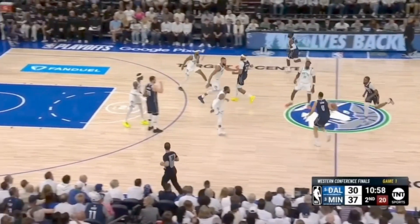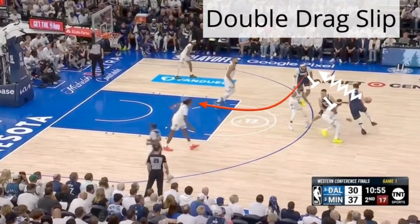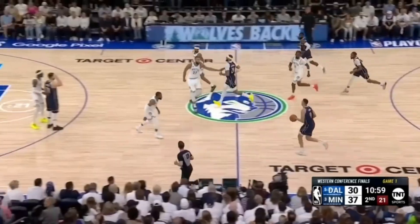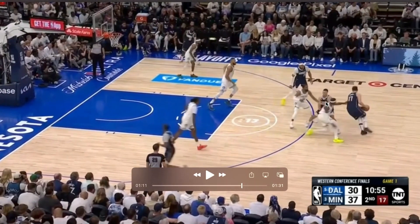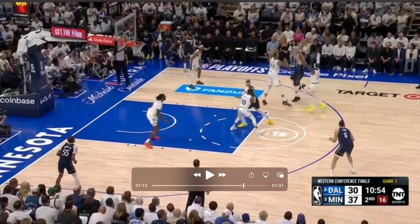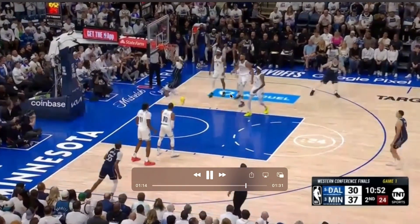Here's an after-timeout set they ran to get into a double drag action — out of horns. They enter the ball to Luka and he comes off the double drag. Once he catches it, Gafford slips out of the screen early. Luka jumps up reading the court, recognizes Conley is tagging but Gafford is in front of him, and the low defender is not pulled in, so he makes the pass to Gafford for a finish.